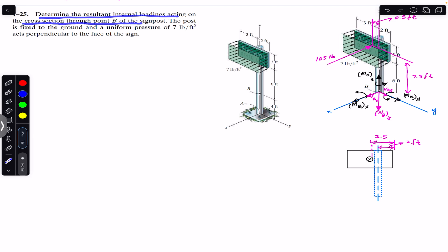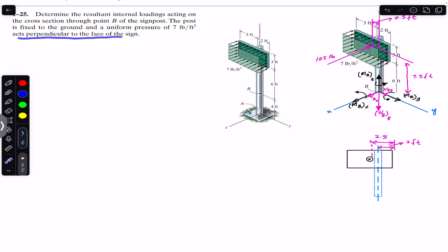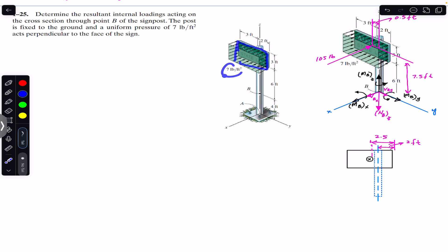The post is fixed to the ground and a uniform pressure of seven pounds per feet square acts perpendicular to the face of the sign. So we are given this sign post which is fixed to the ground and we are asked to find the internal loadings at the cross-section through point B. The sign post is subjected to a pressure of seven pounds per feet square perpendicular to its face.